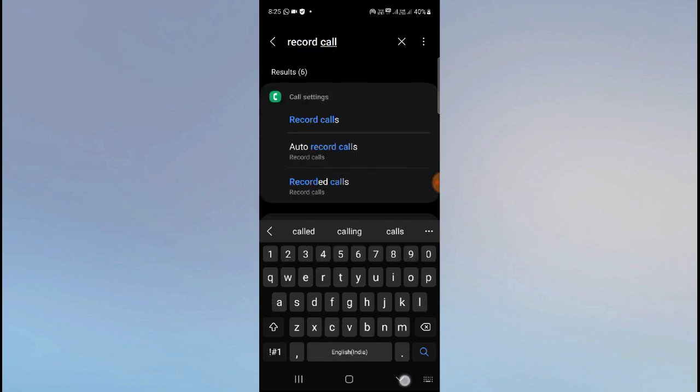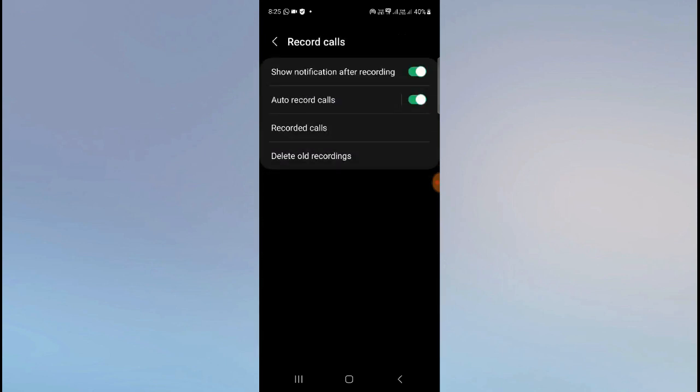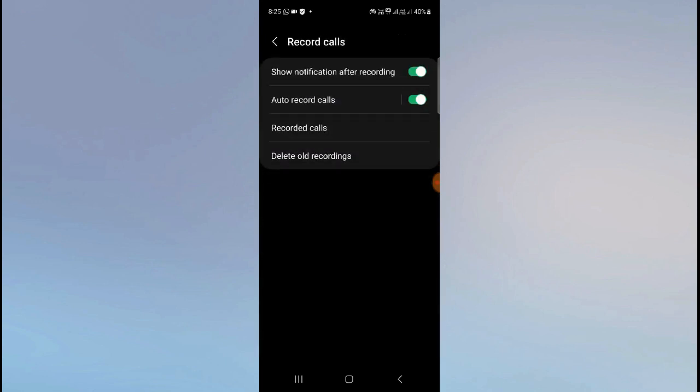As you can see, you have many different options: Record Calls, Auto Record Calls, and more. Click on Auto Record Calls - you'll come to the same page again. If you want to use this alternative method, from here you can simply turn this on.